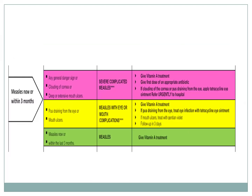In severe complicated measles, if there is any general danger sign or clouding of the cornea, vitamin A is provided along with appropriate antibiotics. If there is clouding of the cornea or pus draining from the eye, tetracycline eye ointment is given and the child is referred urgently. If the child has measles with eye or mouth complications and pus draining from the eye, vitamin A is provided, tetracycline is applied, and mouth ulcers are treated with gentian violet; follow-up is in three days. In simple measles with no complications, vitamin A is given.